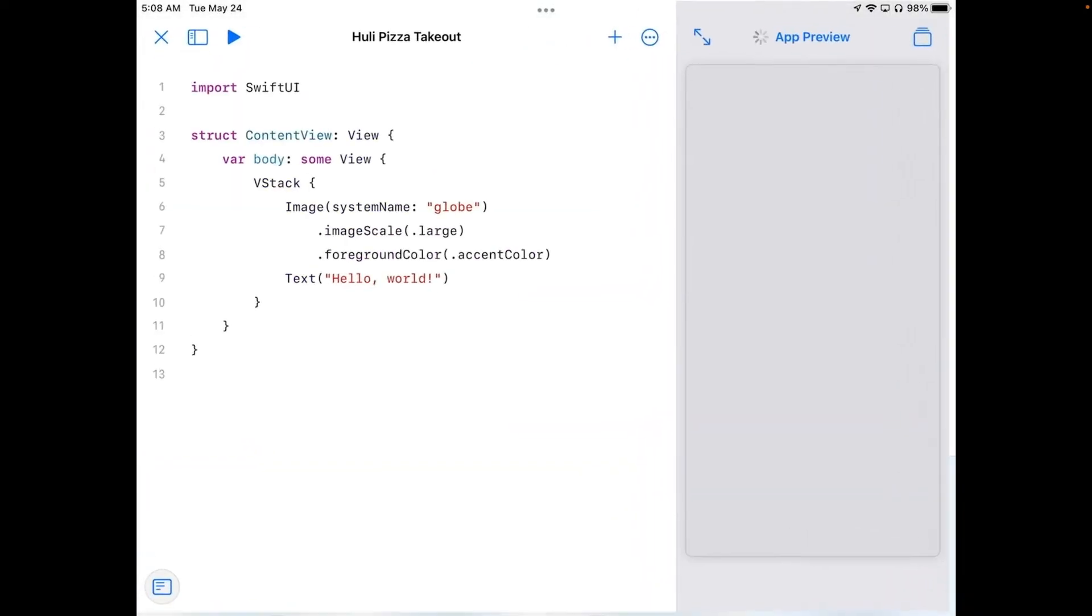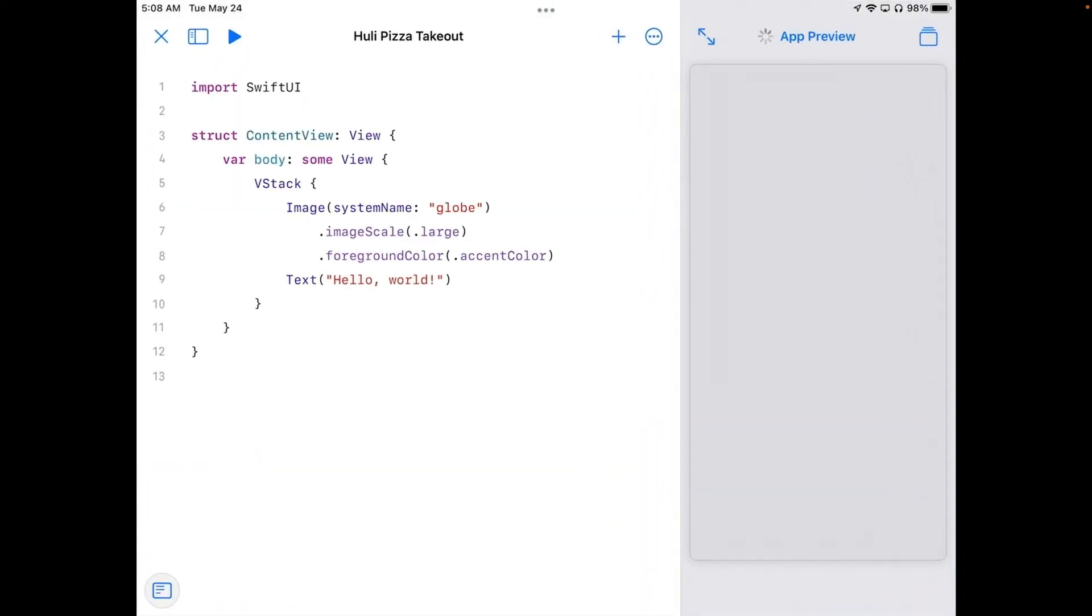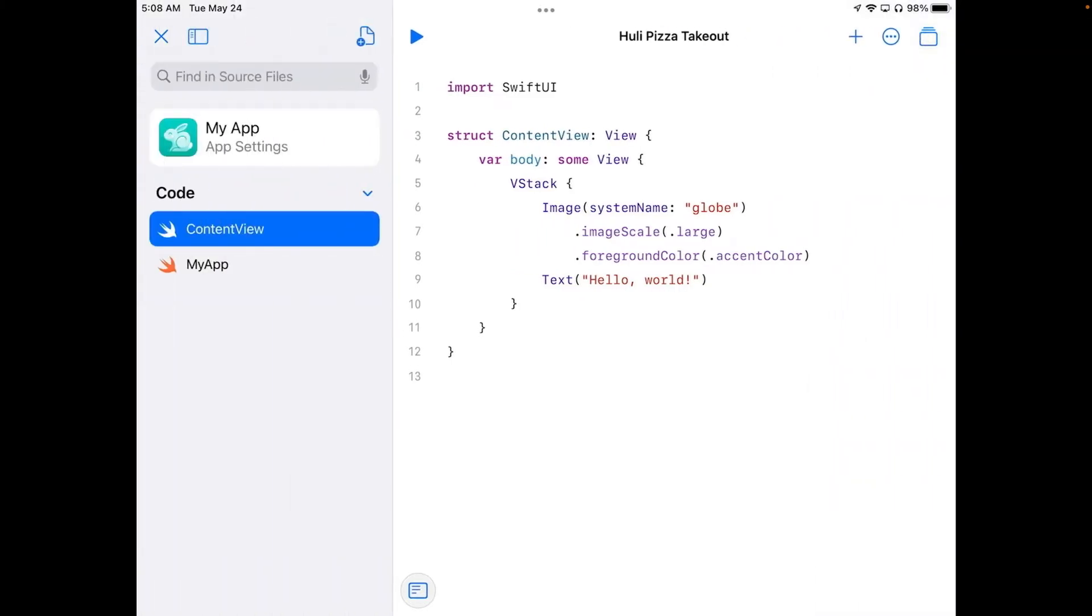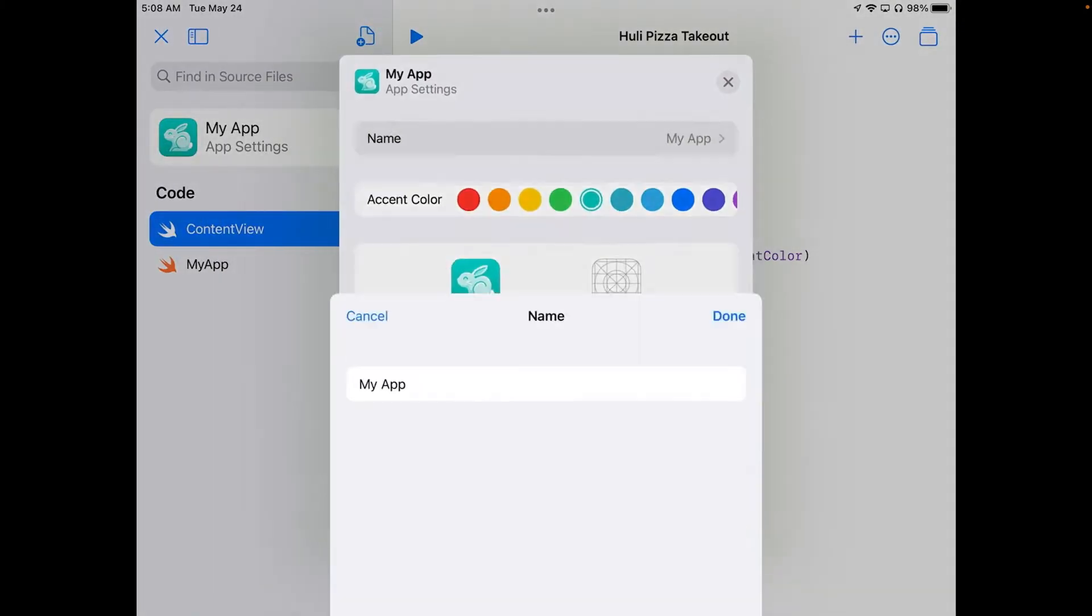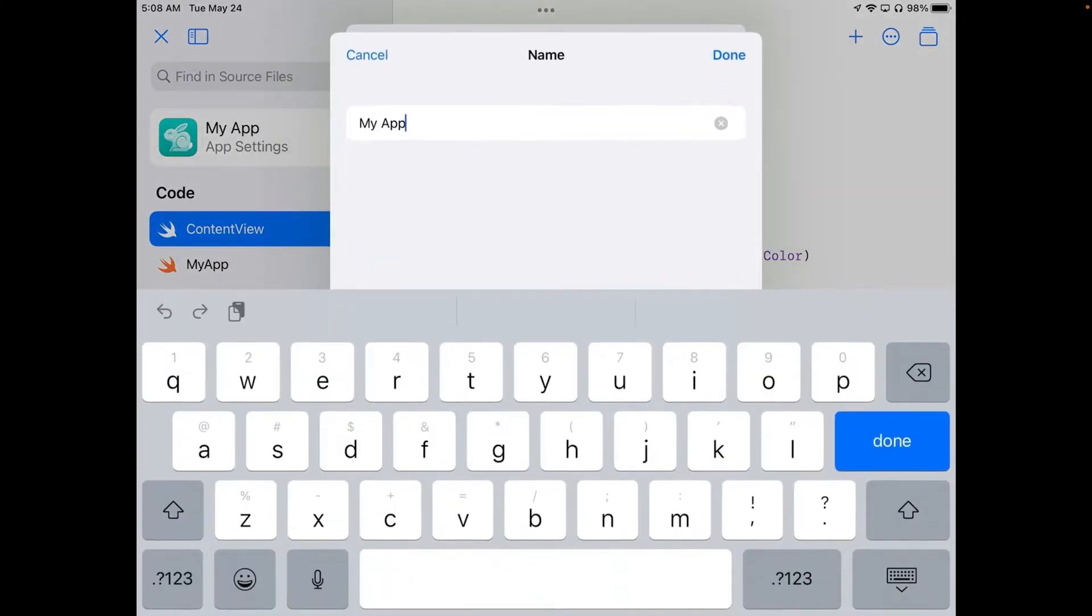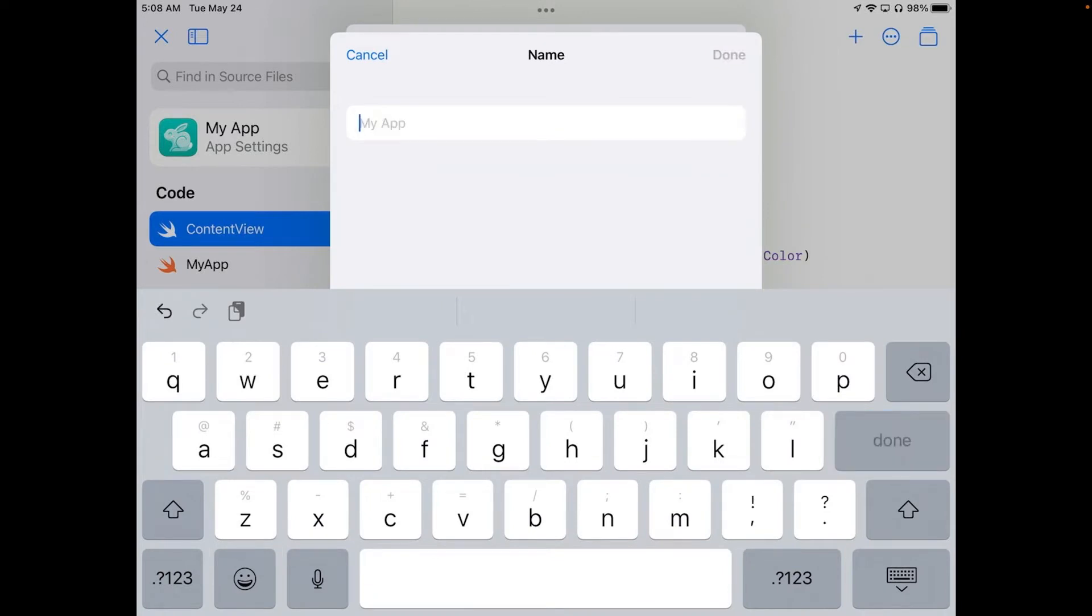I'm going to tap on the name here, and I'm going to change the name to Hooli Pizza Takeout. Hit Done. And I'll go into the app. Let's open the sidebar, and we'll change the name of the app here as well. So change the name here again to Hooli Pizza Takeout.